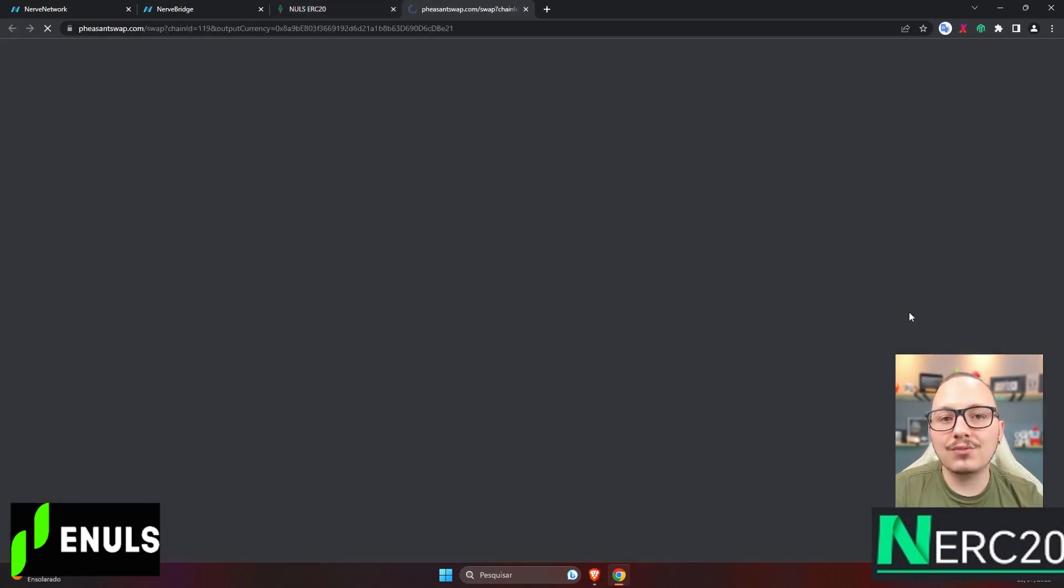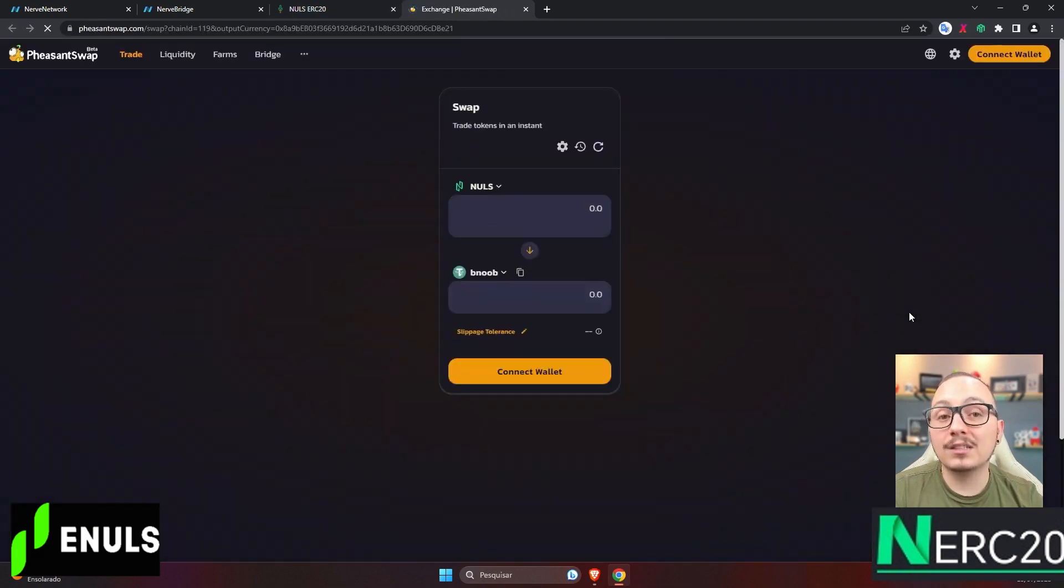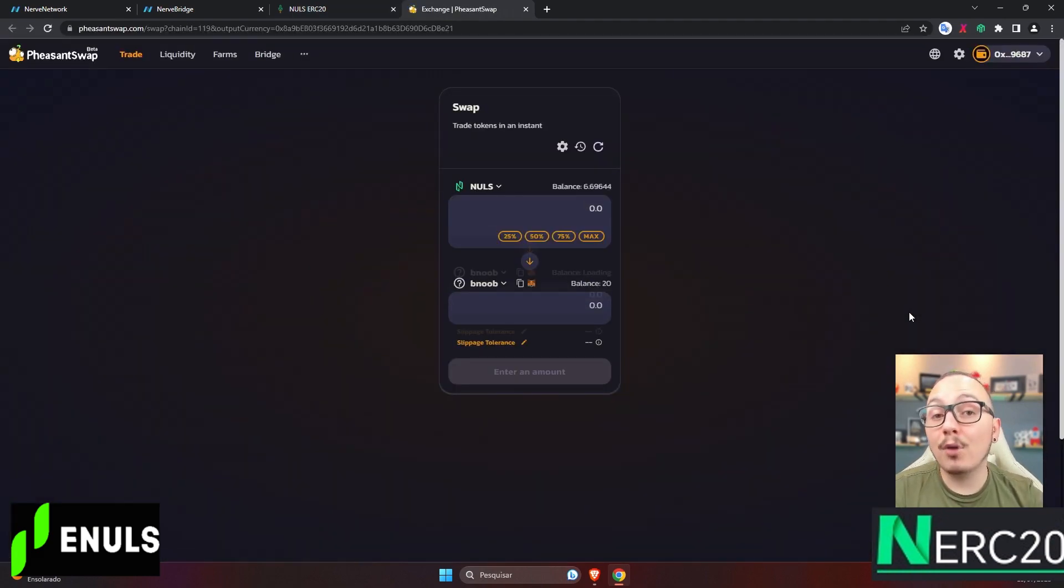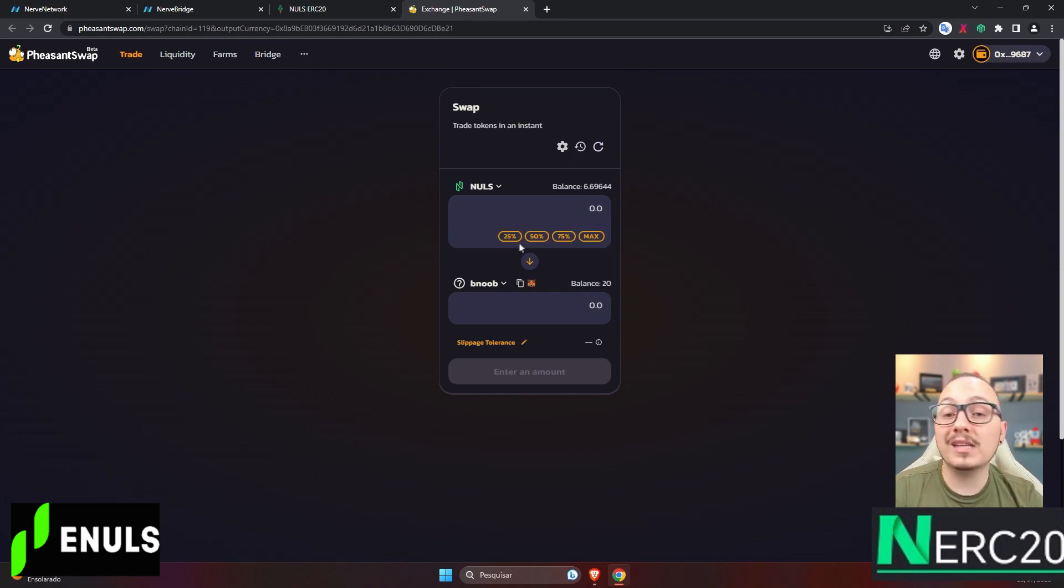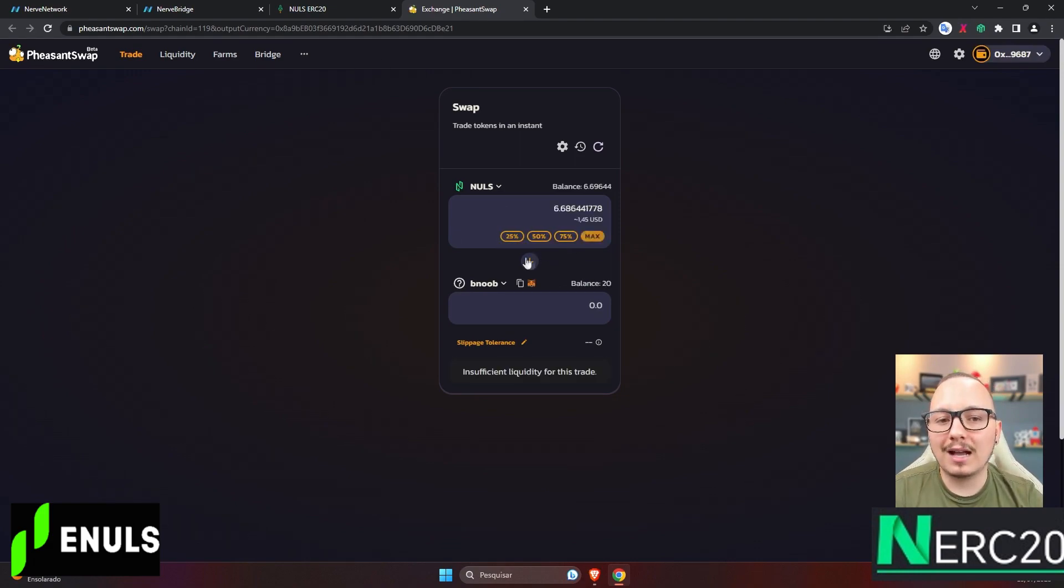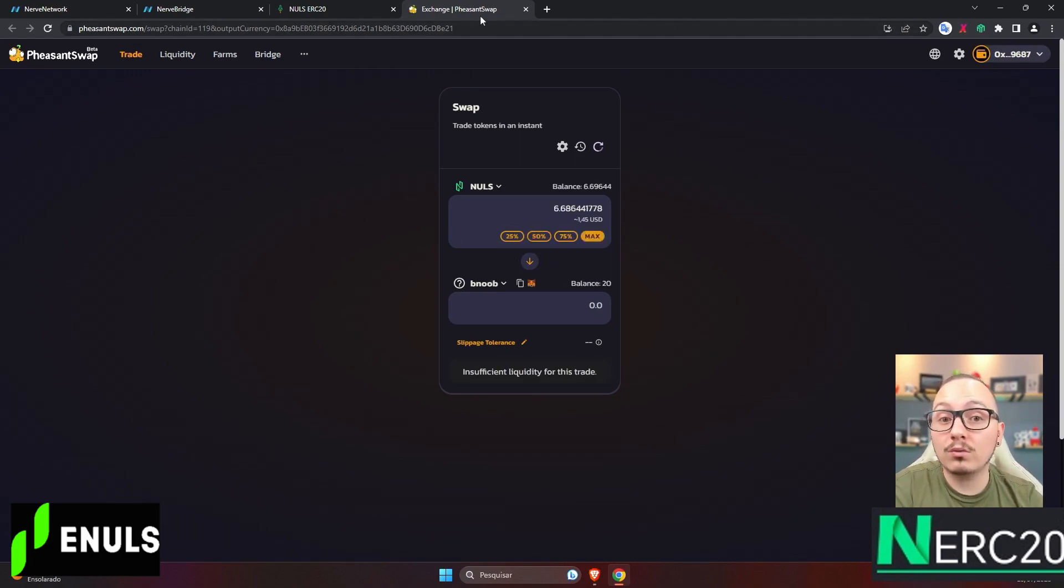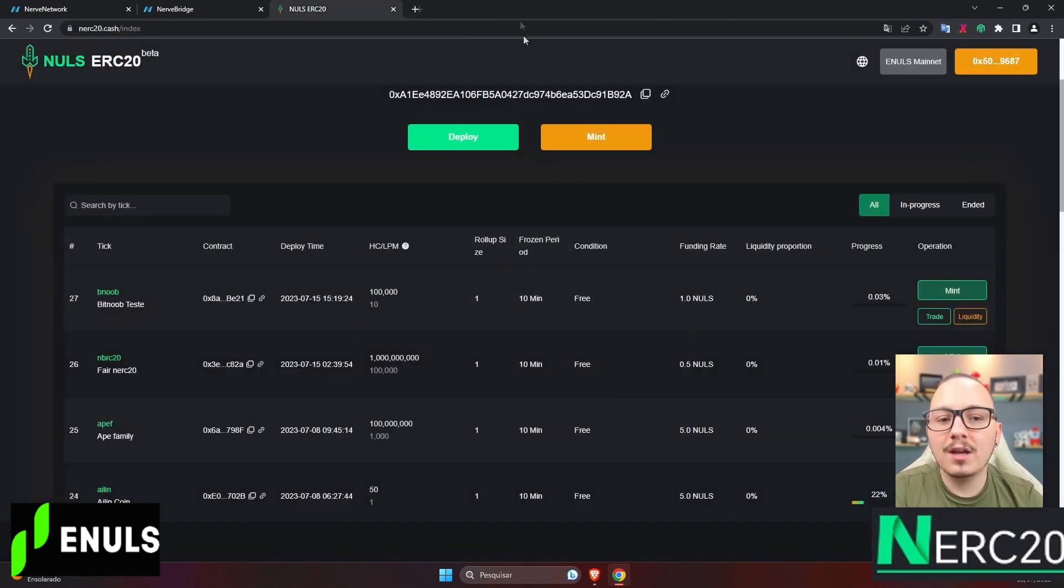where you'll be transferred to the PheasantSwap DEX, which is a DEX on the Nulls blockchain. If there's liquidity, you can buy and sell this token. In my case, there's no liquidity because I created it just for testing.